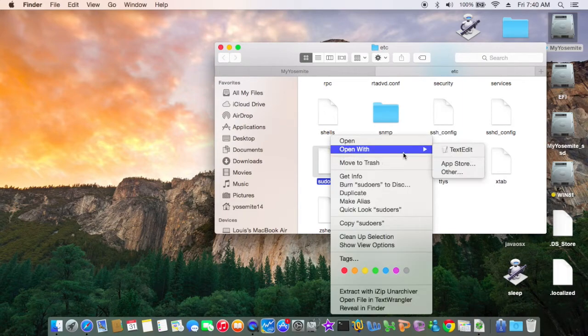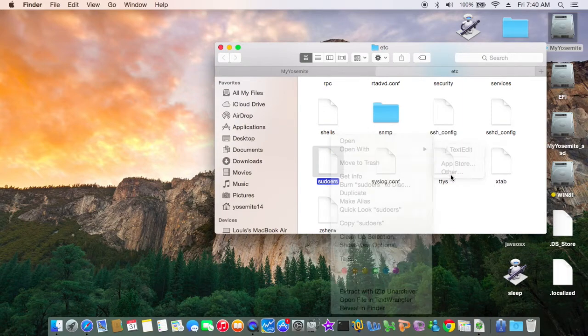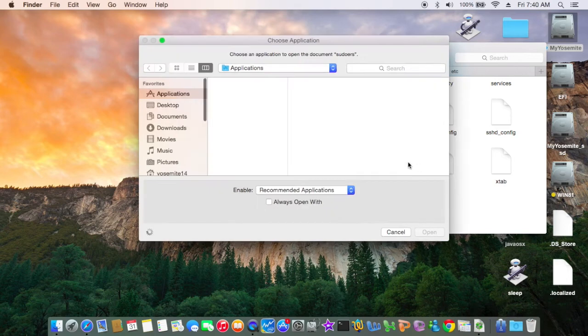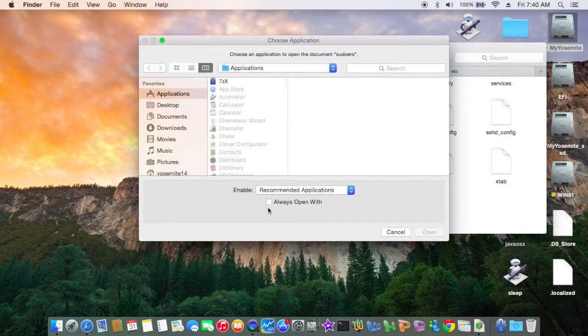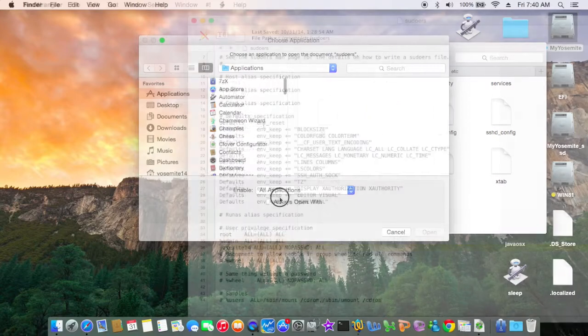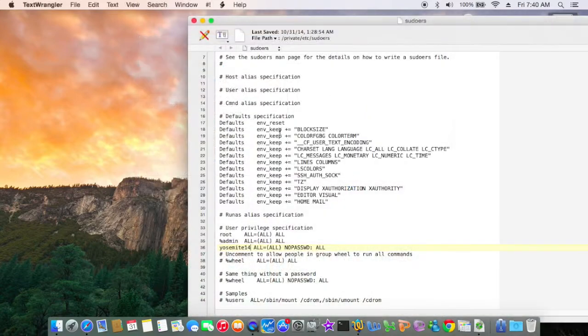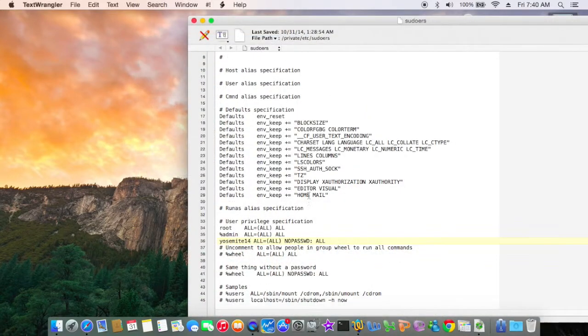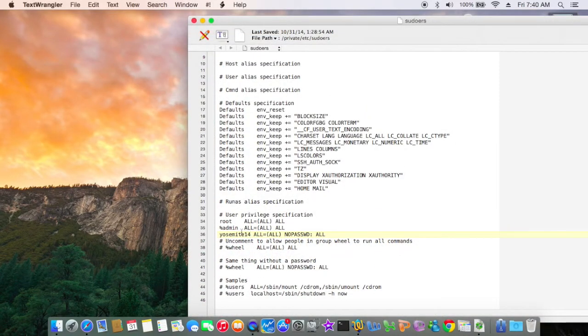You can use either TextEdit or TextWrangler, whatever you like. I used TextWrangler.